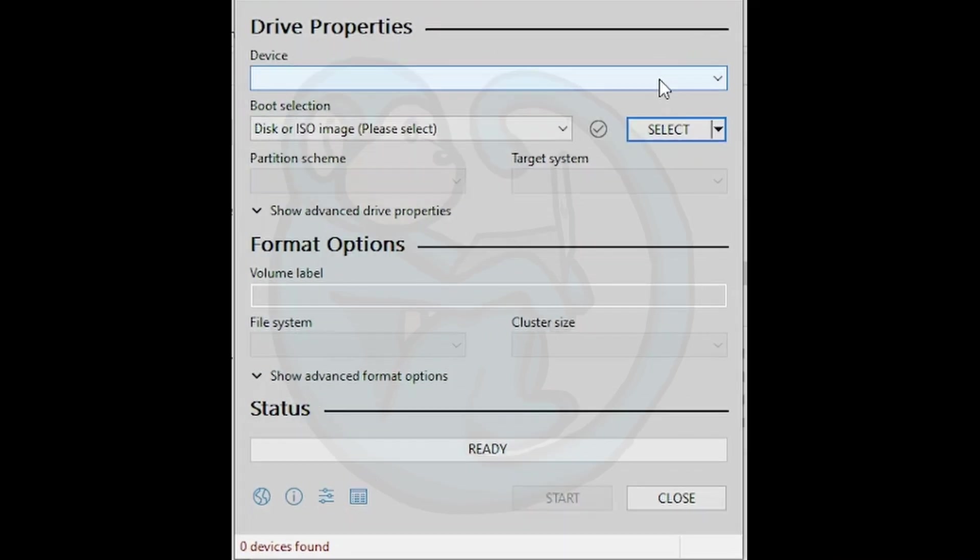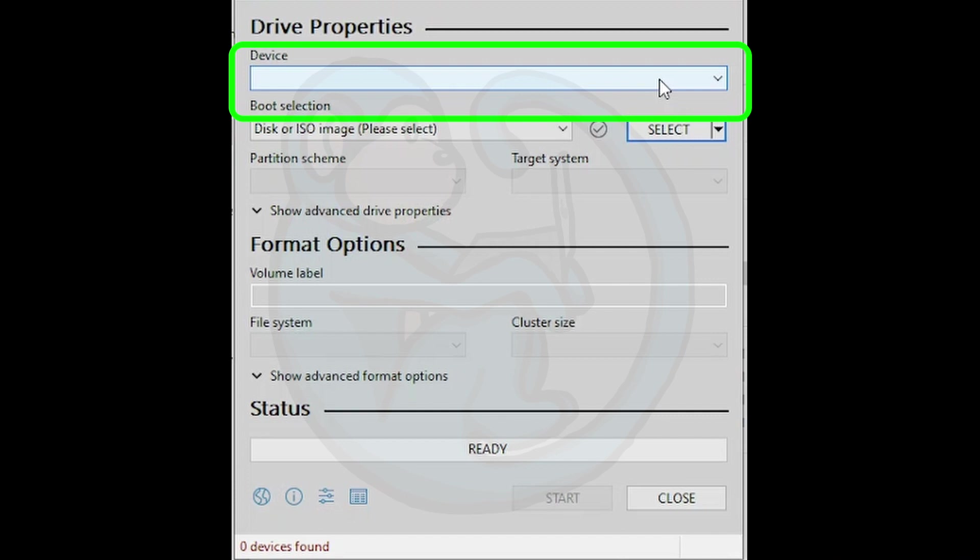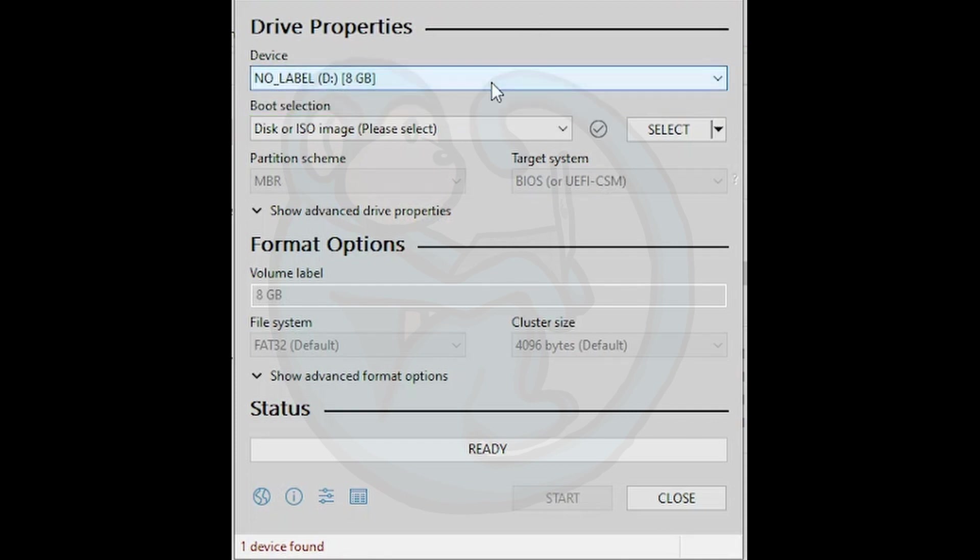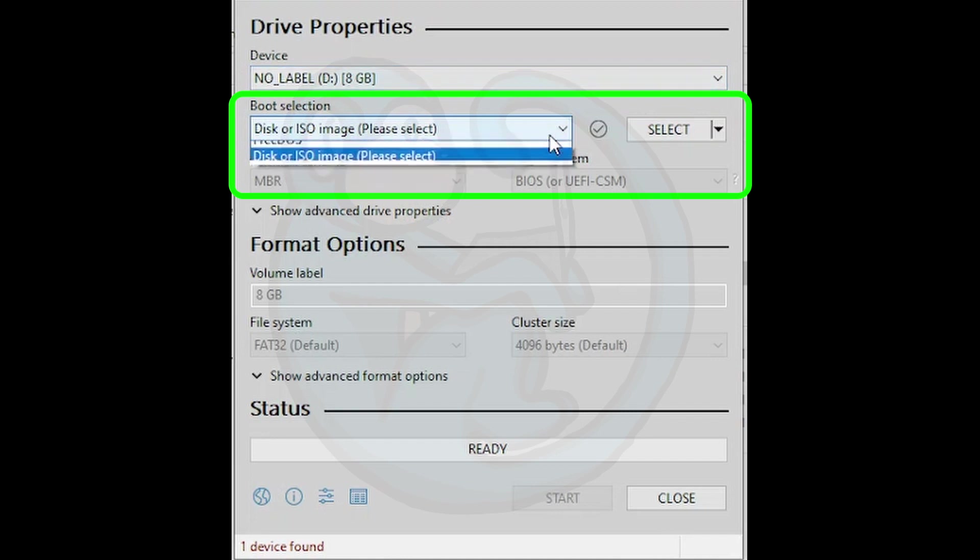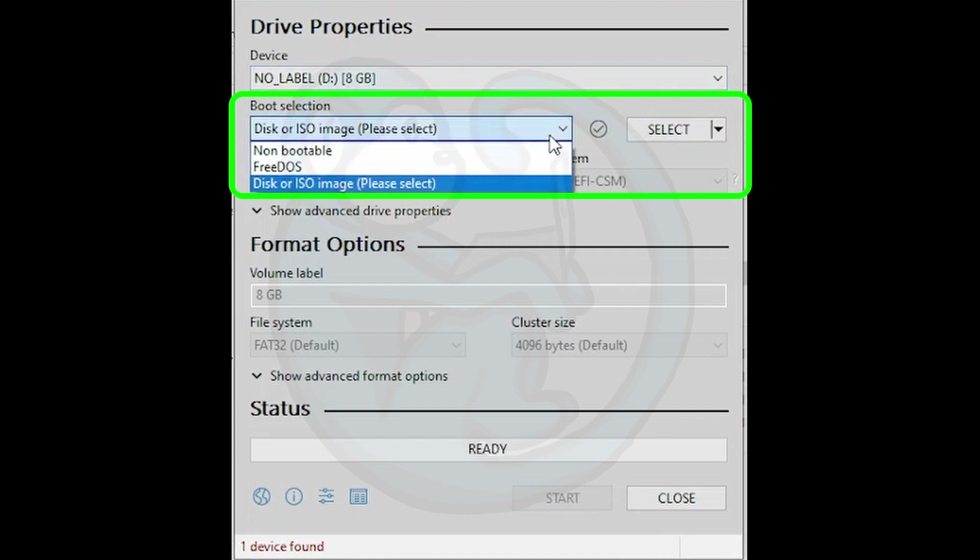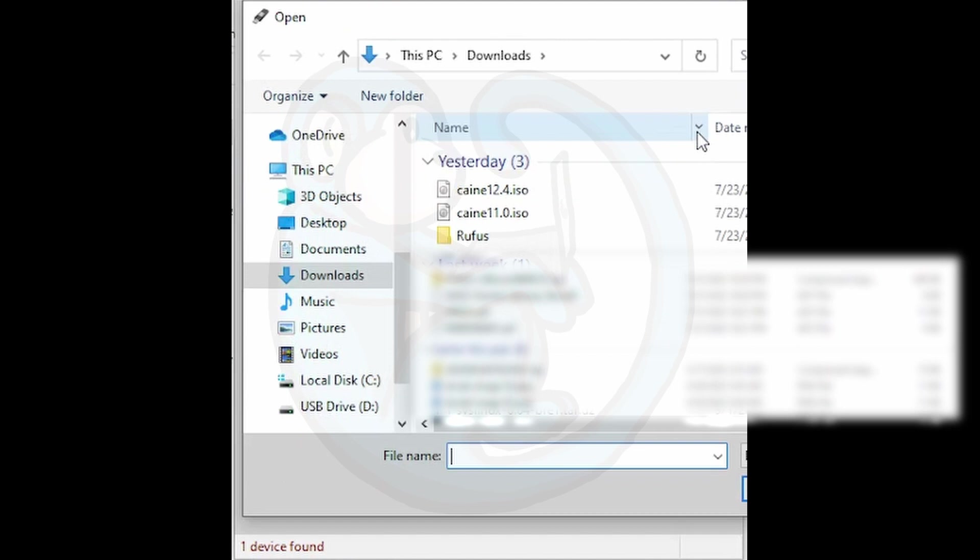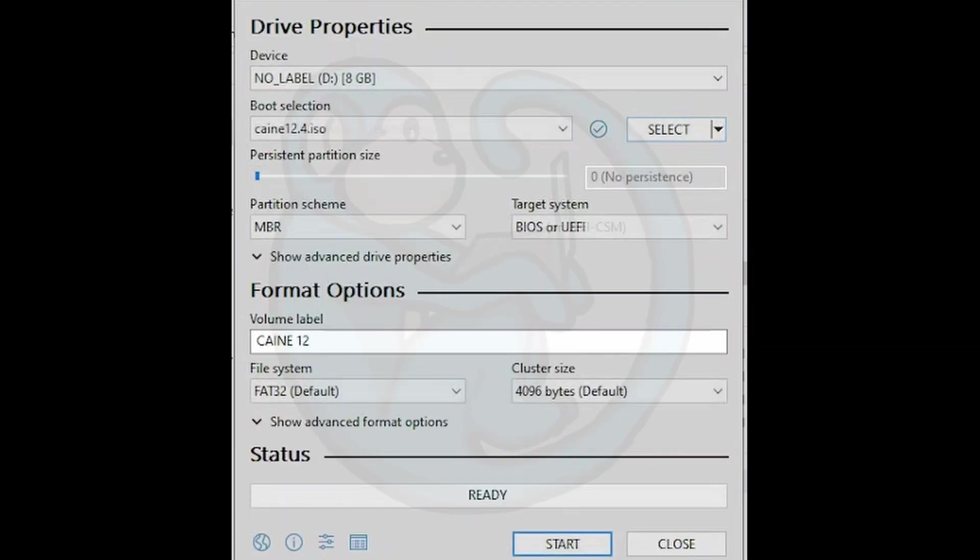This is what Rufus looks like. The first thing it's going to ask for is to select the USB device that you are going to make into a bootable USB, which in essence it's going to wipe. I'm going to go ahead and insert my 8 gigabyte USB so it sees it and select the one and only option. The next step is selecting what to load onto here. I'm going to select the disk or ISO image, hit the select button, and navigate over to my CAINE 12 ISO.